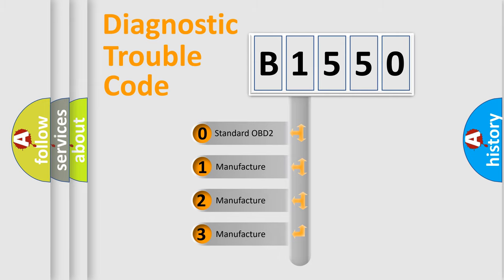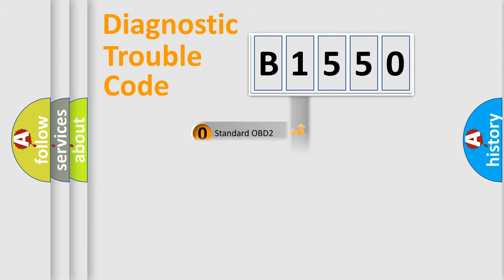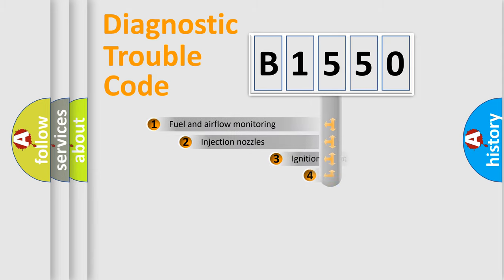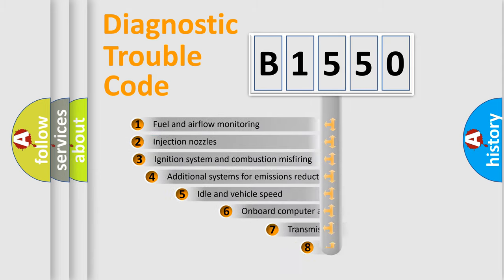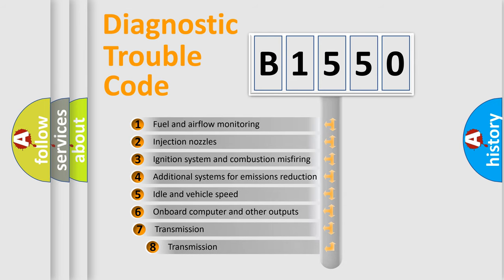If the second character is expressed as zero, it is a standardized error. In the case of numbers 1, 2, 3, it is a more specific expression of the car-specific error.